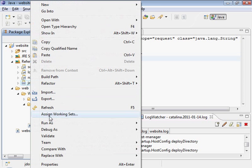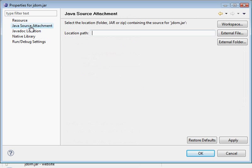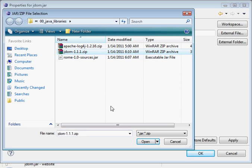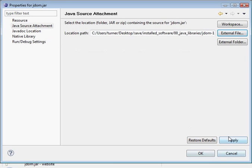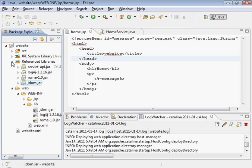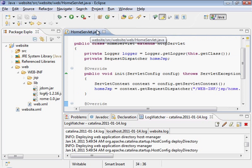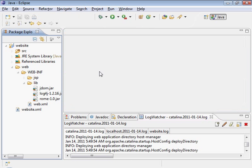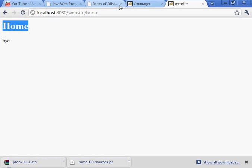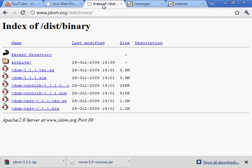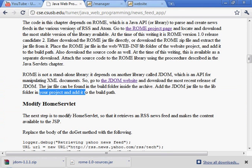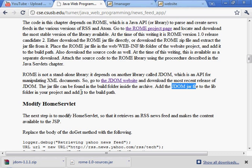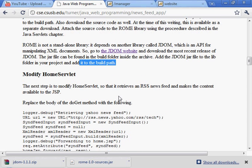And I'm going to attach the source code. Not external folder, external file. Not that one, this one, JDOM. If I hit apply, it actually checks to make sure that it works. That's good. I'm just going to clear these until we need them. Close that out. Done with this. So, add the JDOM jar file to the lib folder and add it to the build path. We've done that.